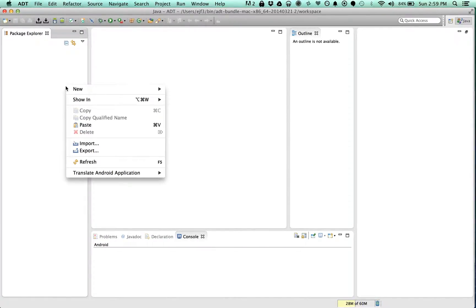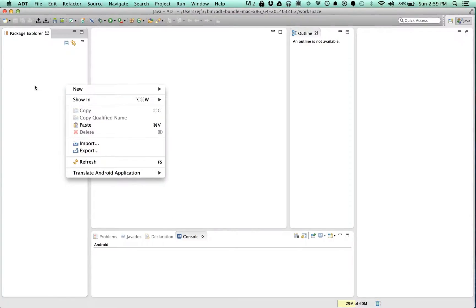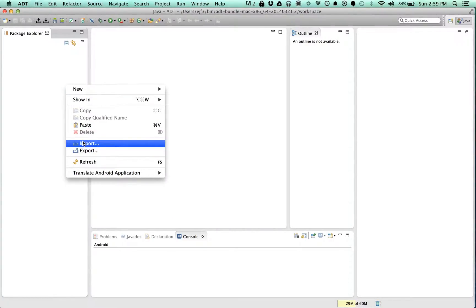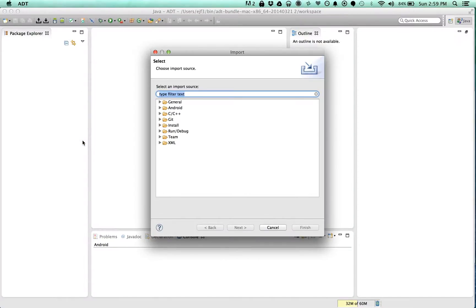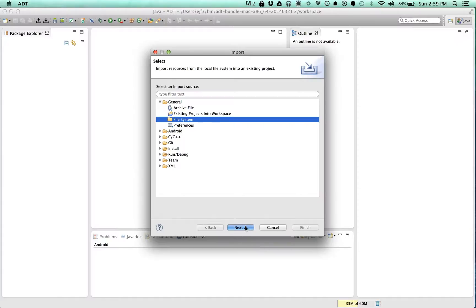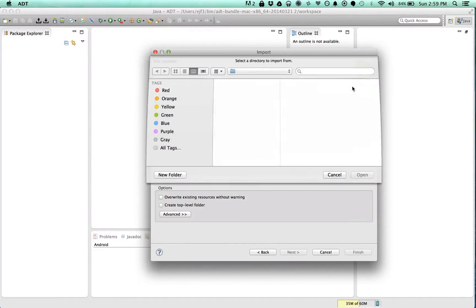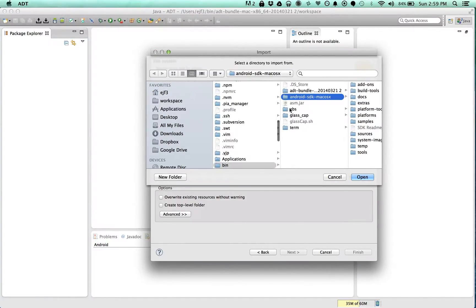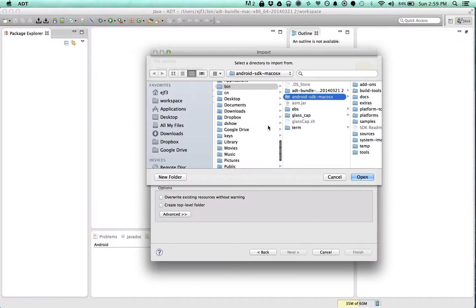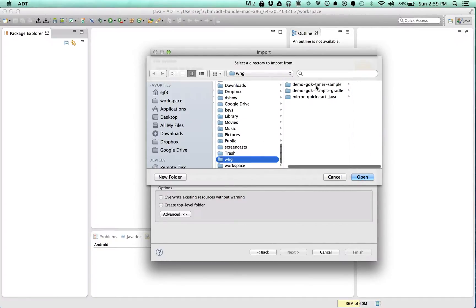I don't use Eclipse very often anymore. I find it's a lot easier just to use the IntelliJ Android Studio, but I mean, use whatever you're comfortable with, definitely.